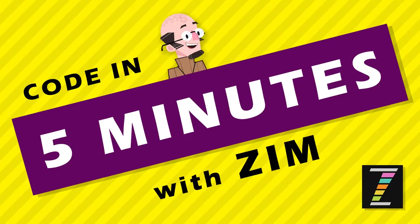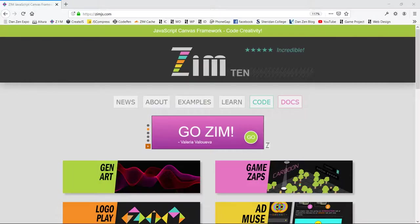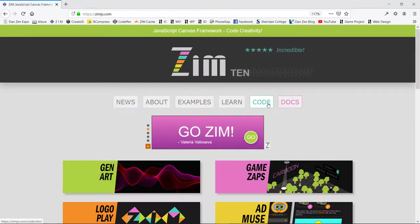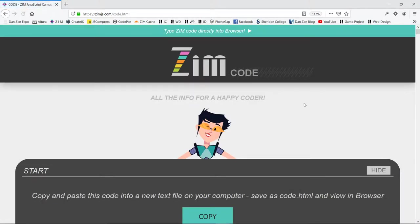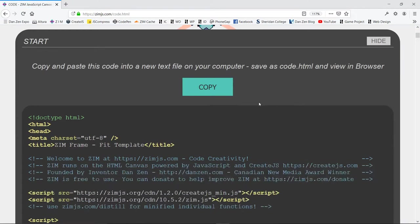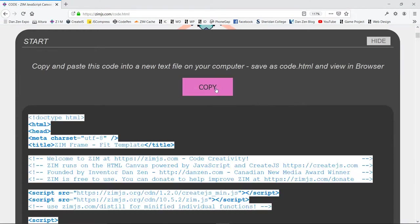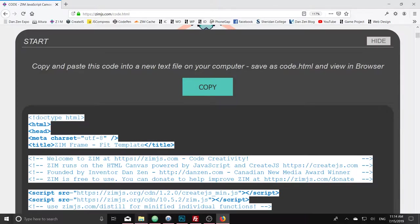Hello, and welcome to Code in 5 Minutes with Zim. I am Dr. Abstract. Let's go to the Zim site now at zimjazz.com and see what we can code in 5 minutes. I've hit the code section, and I'll copy the template.